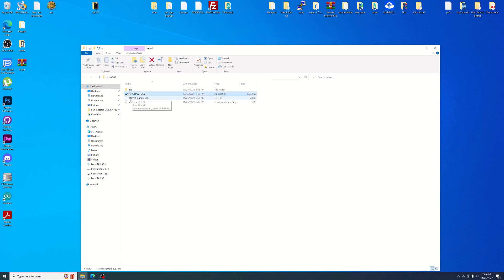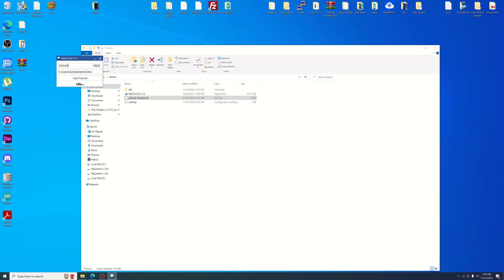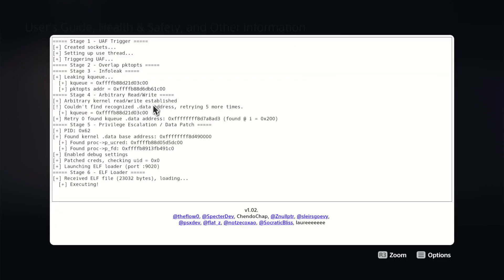Okay, so now we're over to the computer. We'll open up our netcat, go ahead and just drag over our ELF file, just make sure our IP is correct there, and then we'll go ahead and hit eject payload.